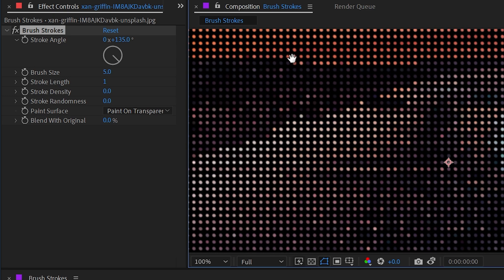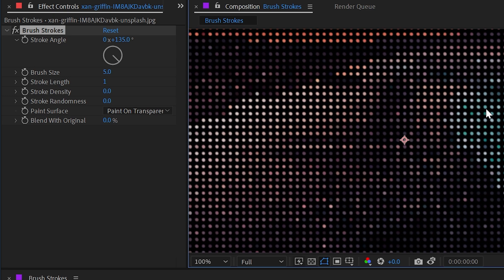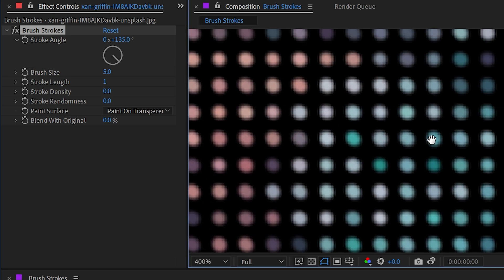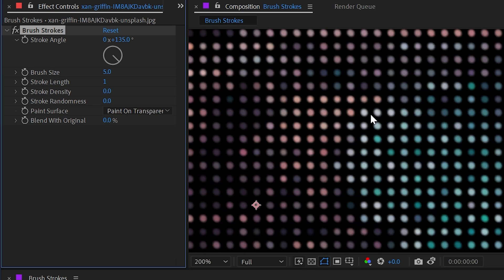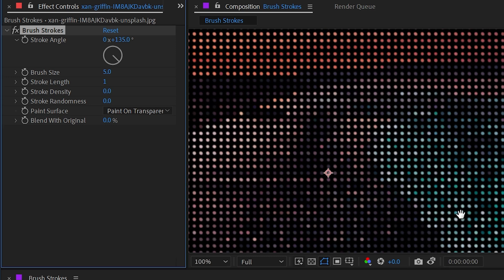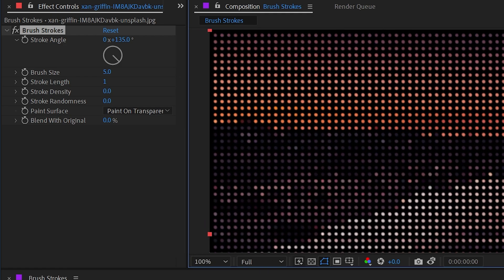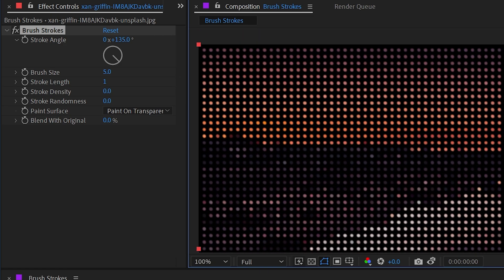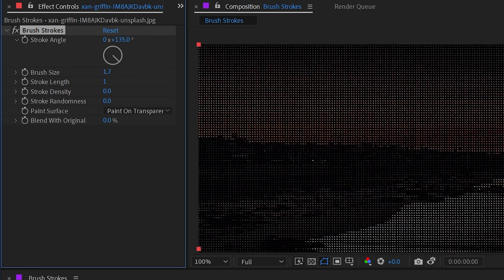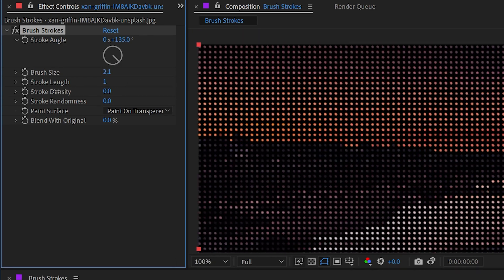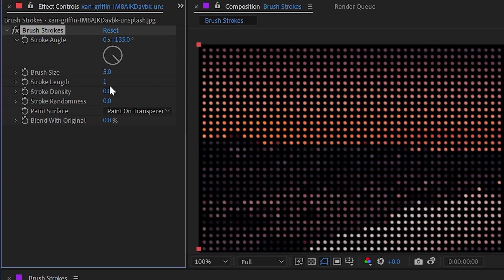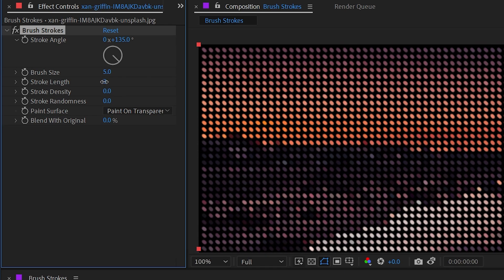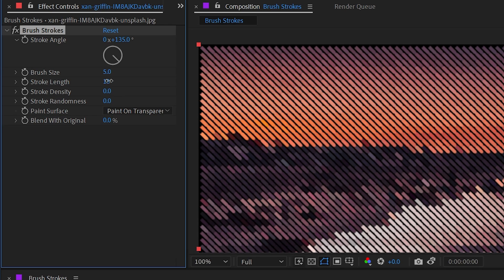It started by making a grid of all of these dots basically, and they look to me like they're slightly elongated, so basically little ovals. And all of their colors are based on the image below the effect. The brush size property determines how big those dots are.